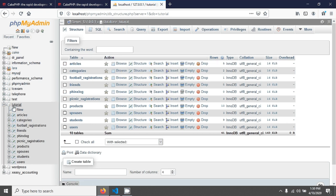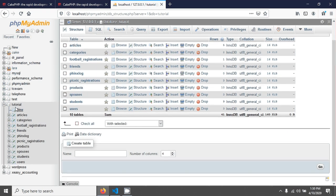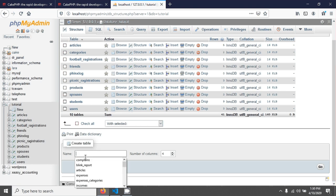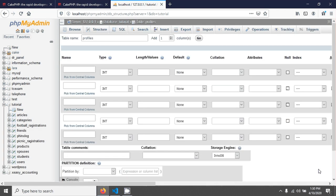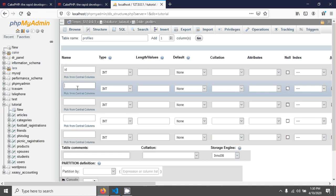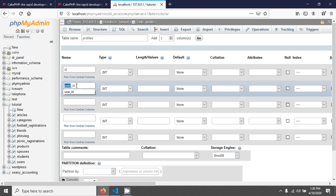To get started, I'm going to create a new table called 'profiles' in my database that I'm using in the tutorial. The profiles table has five fields: the first one will be ID, and the second one will be user_id, which defines the relation between the user and profile tables.